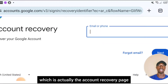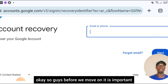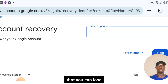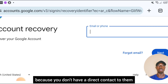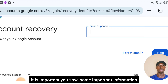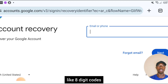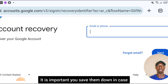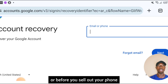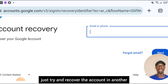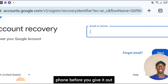Before we move on, it is important you take note of this: a Google account is not something you can lose and get back easily because you don't have direct contact with them. So when you still have access to the account, it is important you save important information like eight-digit backup codes or the SIM card connected to the Gmail. Save them in case of a day like this, and before you sell or change your phone, try to recover the account on another phone first.